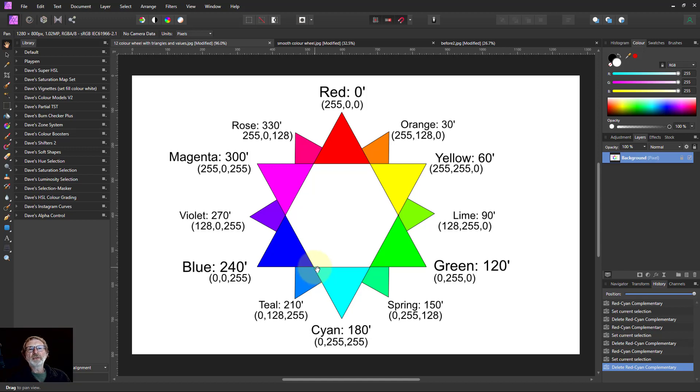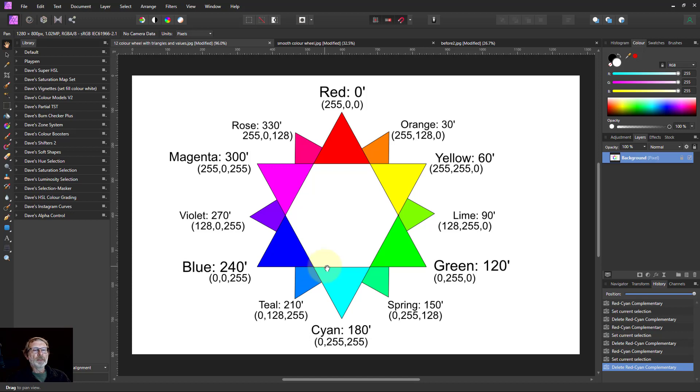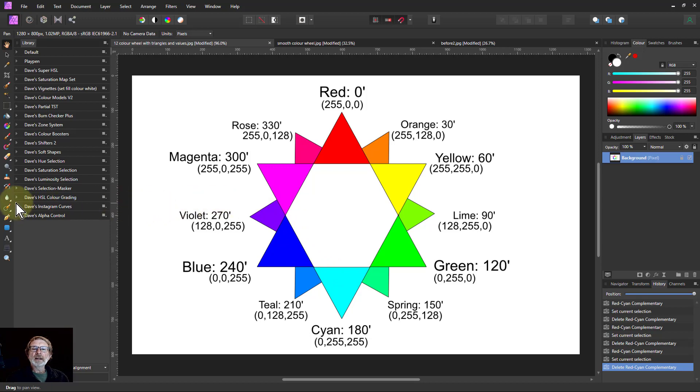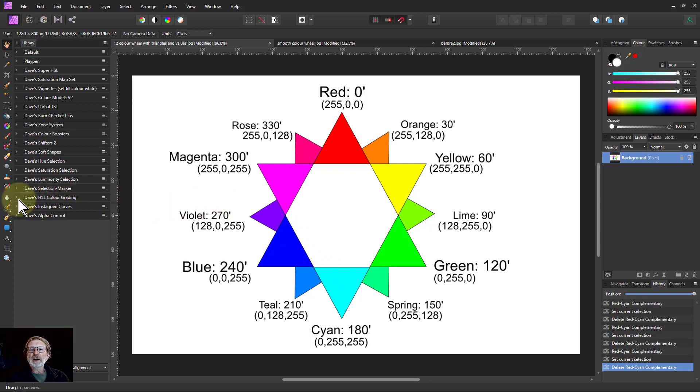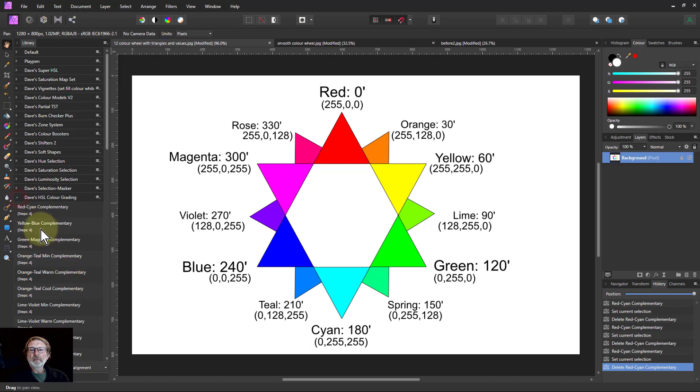Hello and welcome to InAffinity. In a video I did a while ago we talked about how to do color grading using HSL and I gave away some free macros here, Dave's HSL color grading, with a number of different variants.